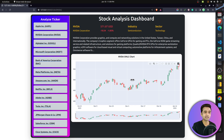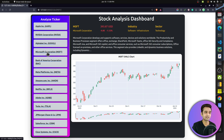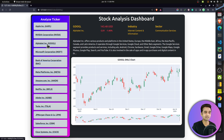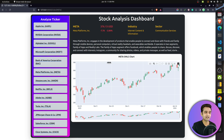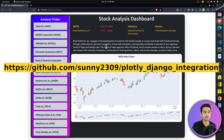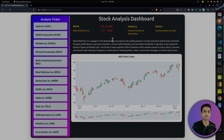Let's try a few other companies. The chart updates and all other information — candlestick chart, company summary, name, industry — all updates correctly. I was able to create this simple app using Django and include the Plotly chart in it. That's it for today's tutorial. If you have any doubts or questions, feel free to let me know in the comment section. See you next time!